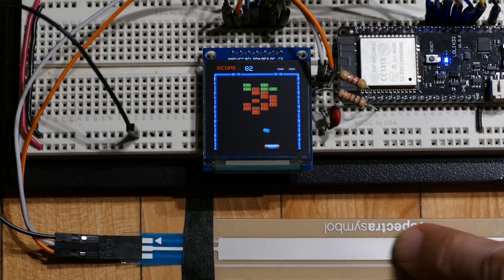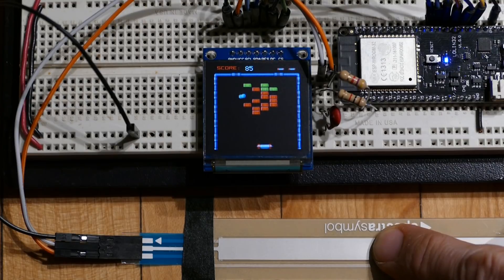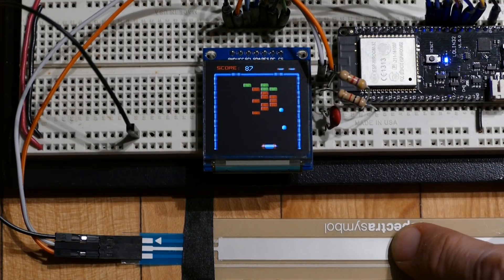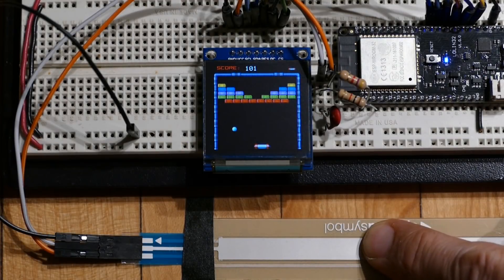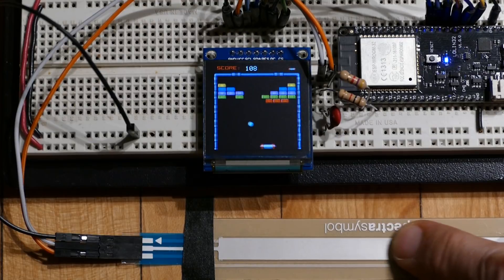It's difficult to film OLEDs. My video doesn't do justice to this high-quality display which is flicker-free, very bright, and has excellent contrast. In addition, it's small, energy-efficient, and can be powered with 3.3 volts.